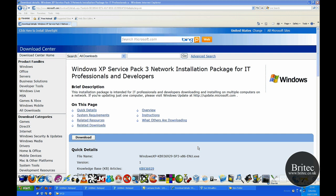Hi everyone, welcome to this video. My name is Brian and in this video I'm going to be showing you how to slipstream Service Pack 3 in the command prompt into a copy of Windows XP.